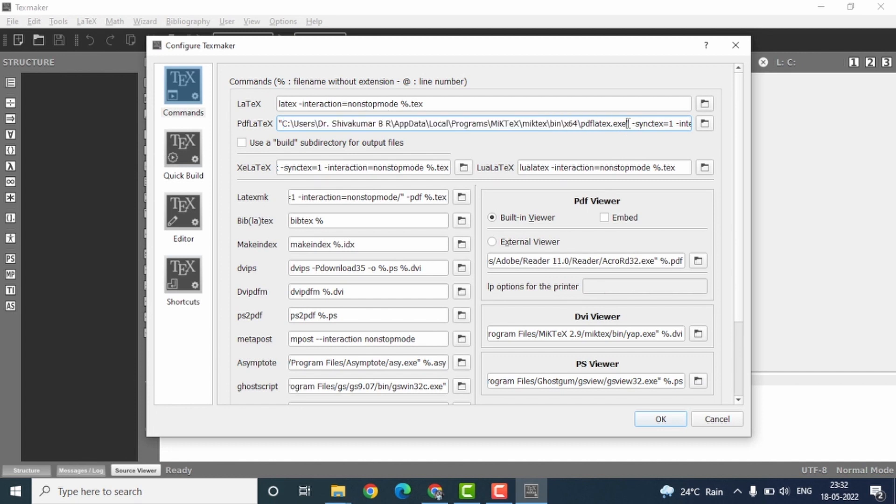Everything should be put within double quotes. This is very important to make sure the LaTeX file correctly runs using the TexMaker.